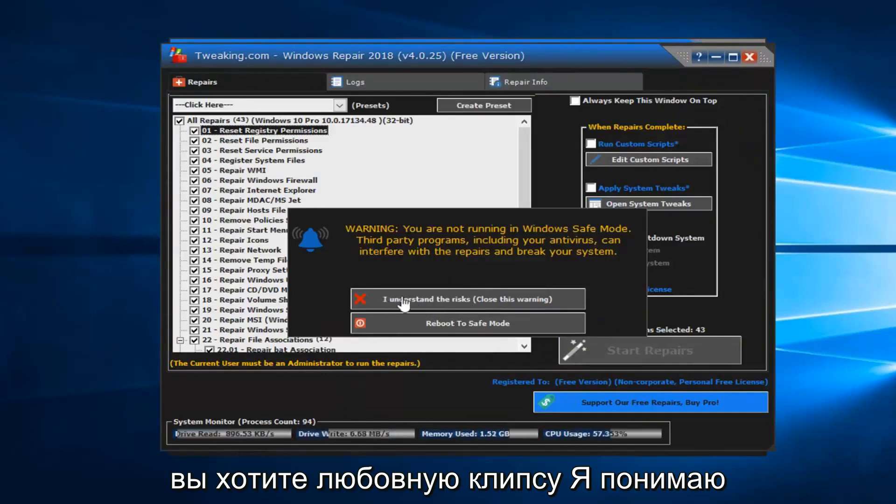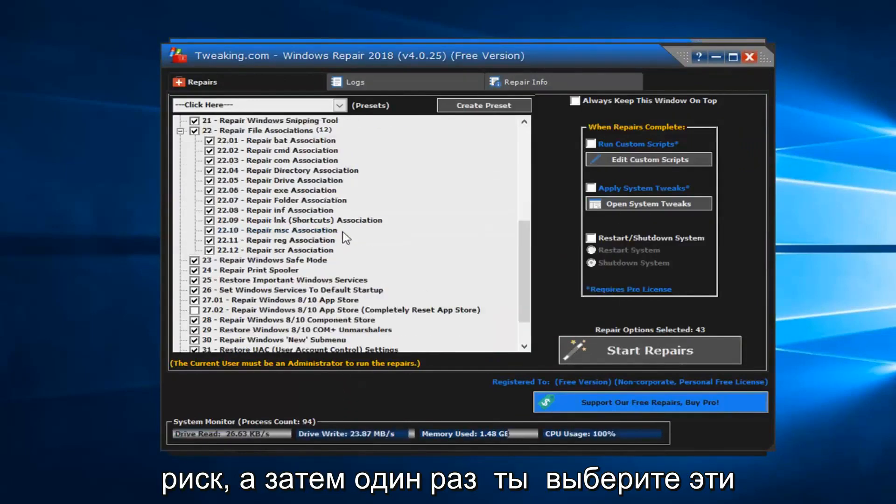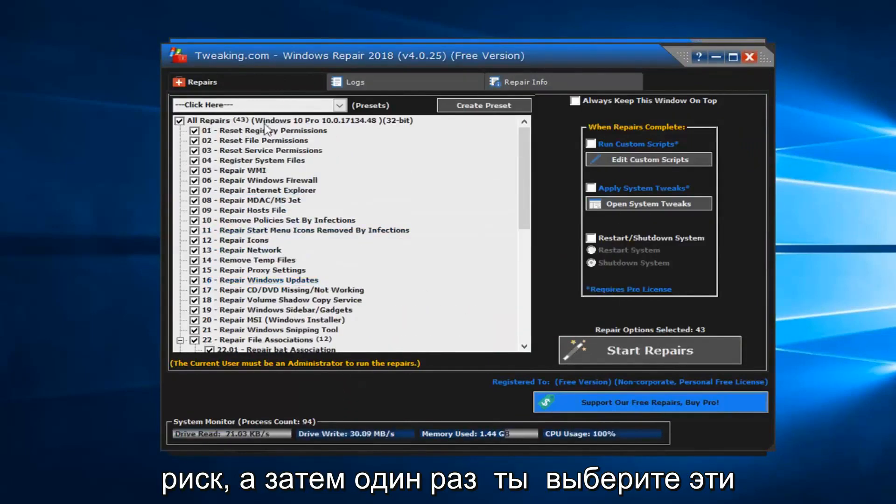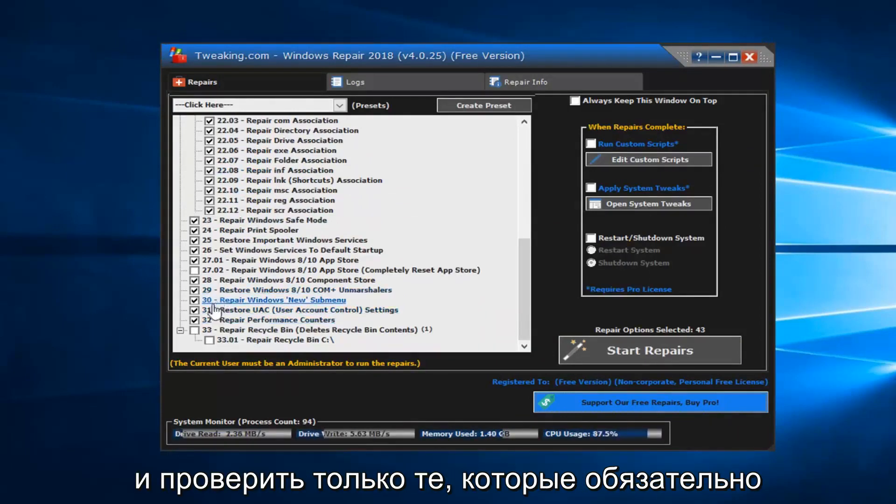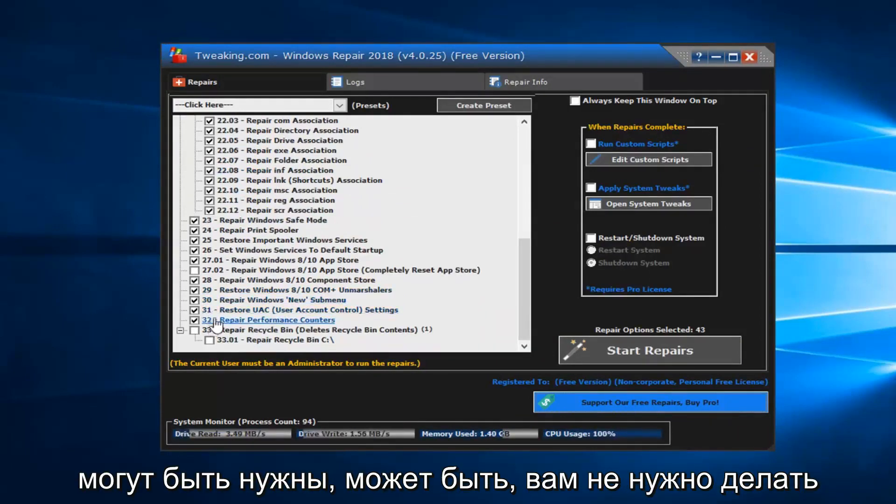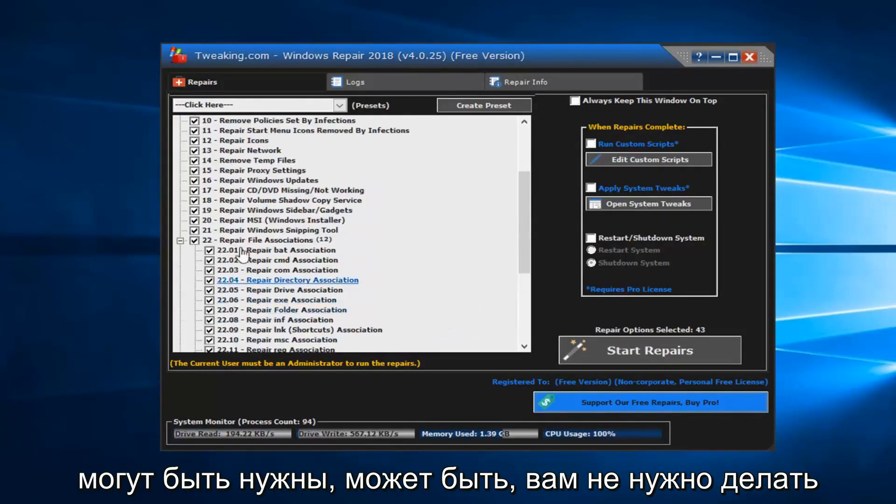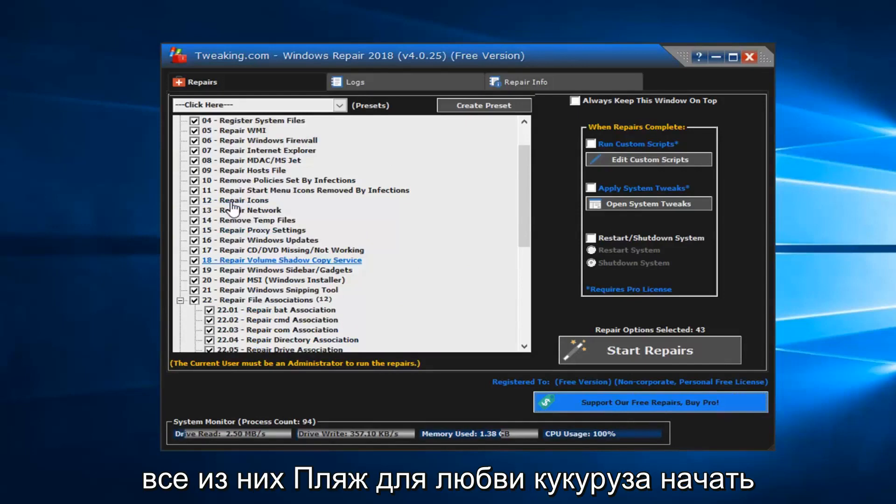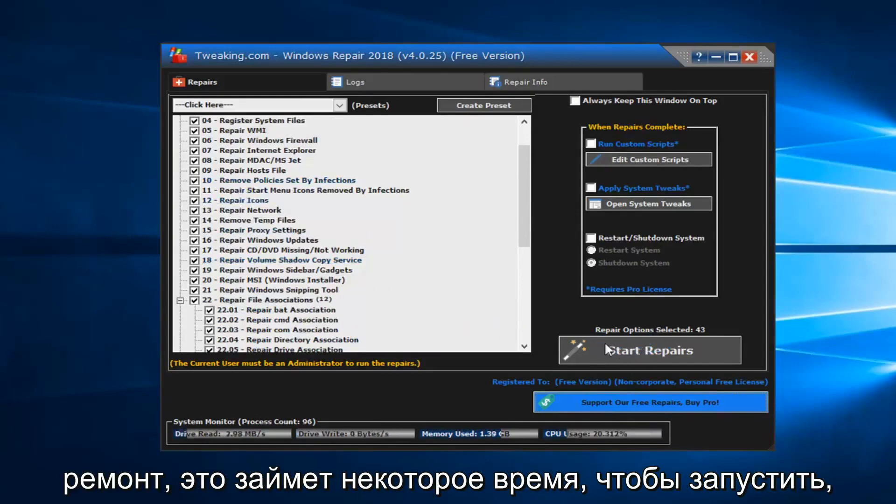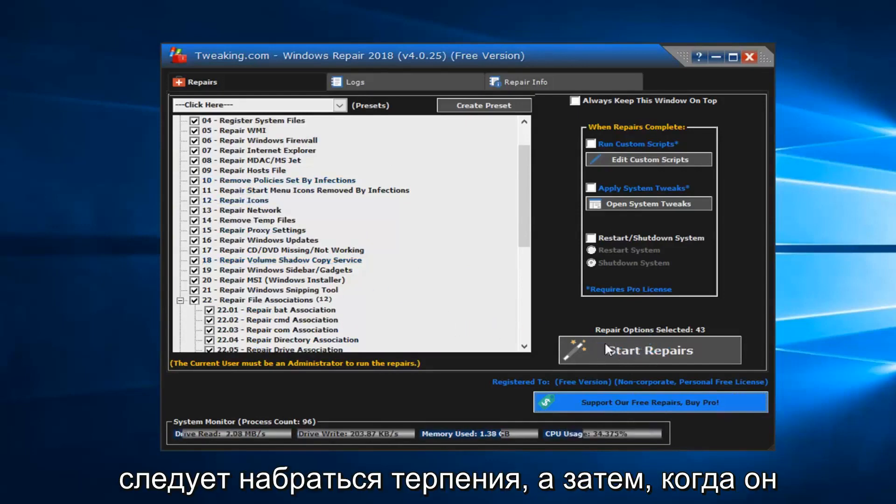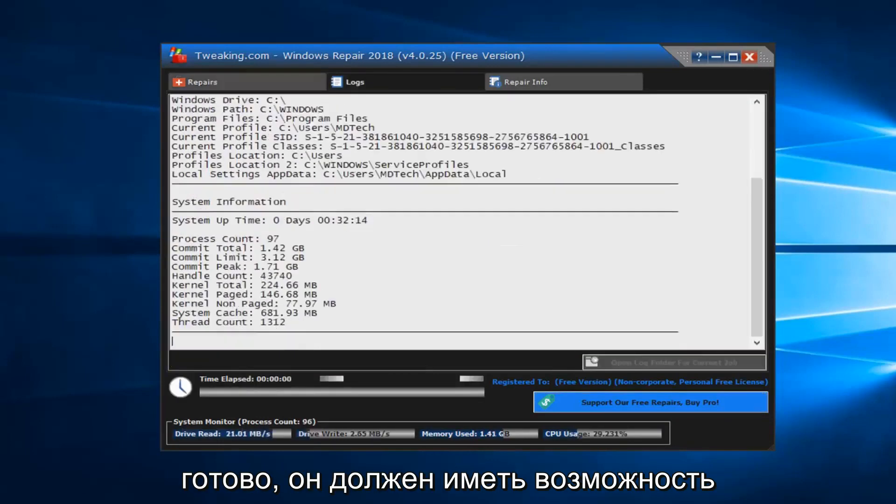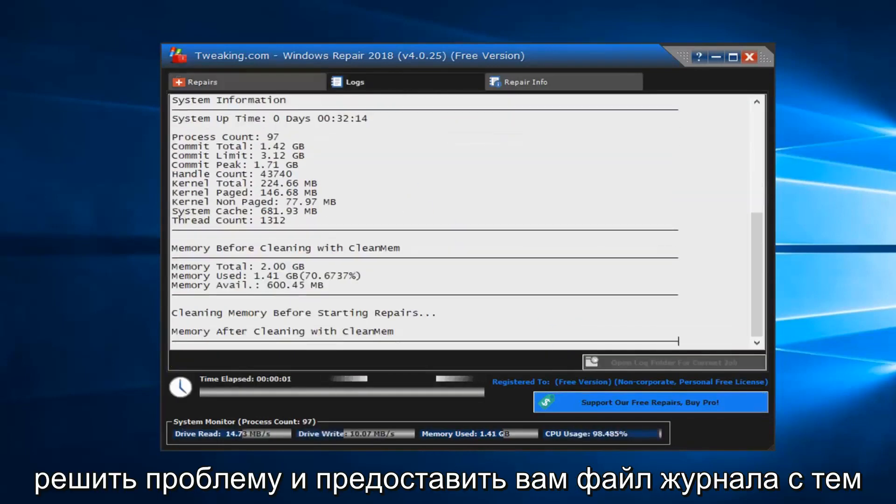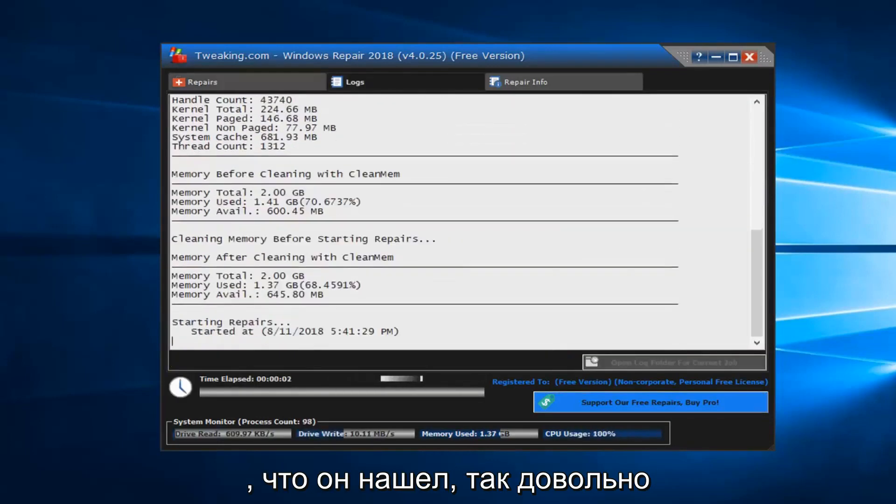You want to left click on I understand the risk, and then once you have these items selected over here, you can go through and only check the ones you necessarily need. Maybe you don't need to do all of them, but you should left click on start repairs. This would take some time to run. You should be patient, and then once it's finished, it should be able to resolve the issue and give you a log file of exactly what it found.